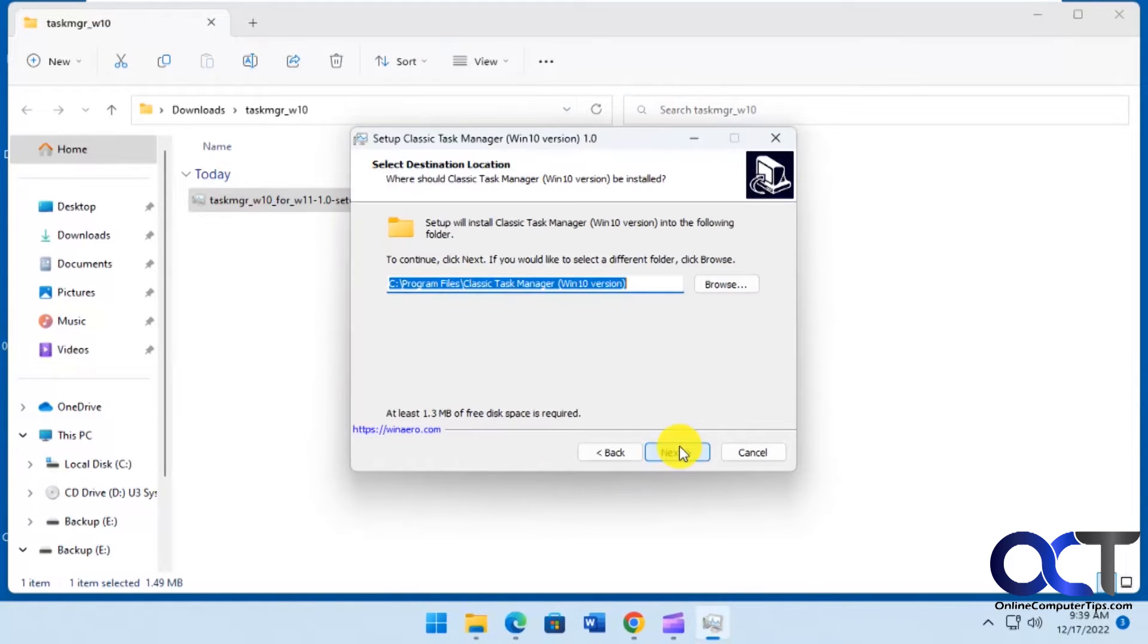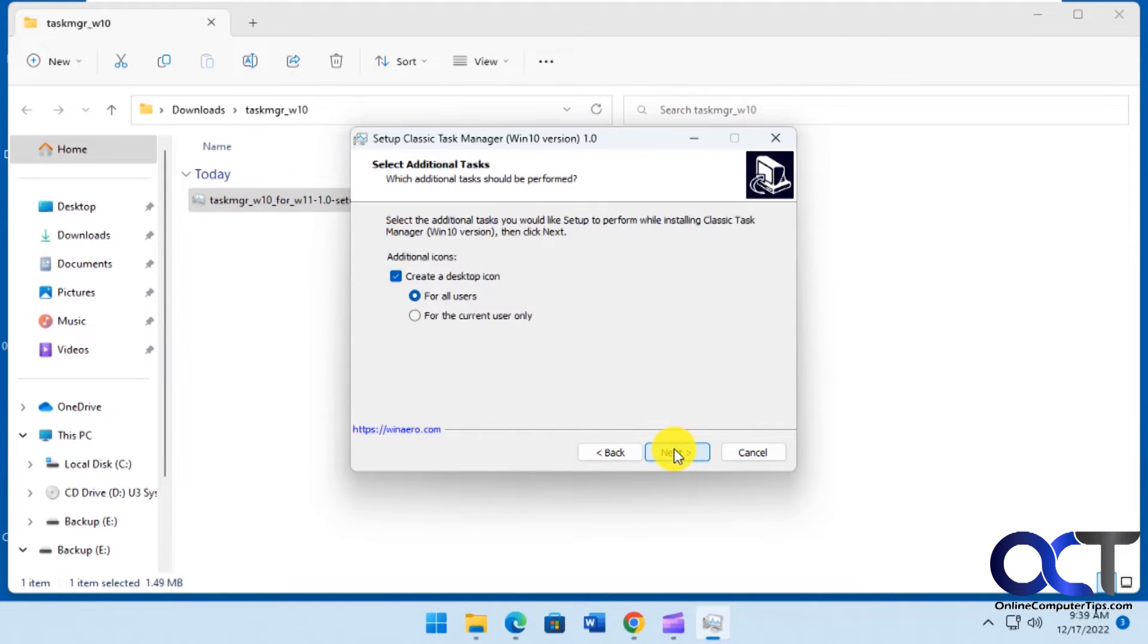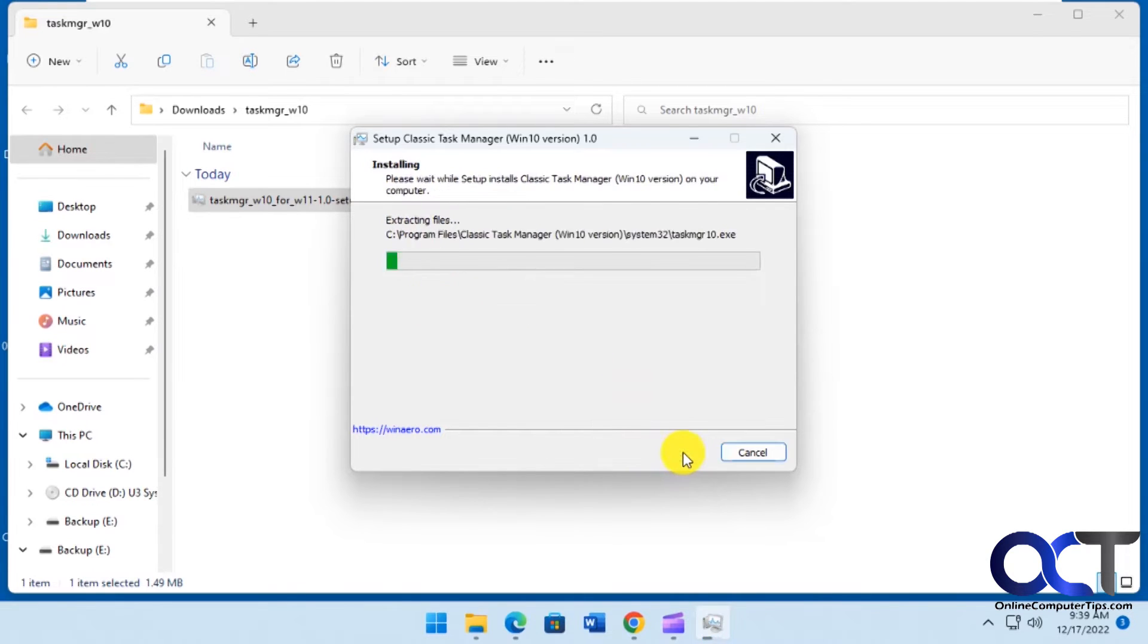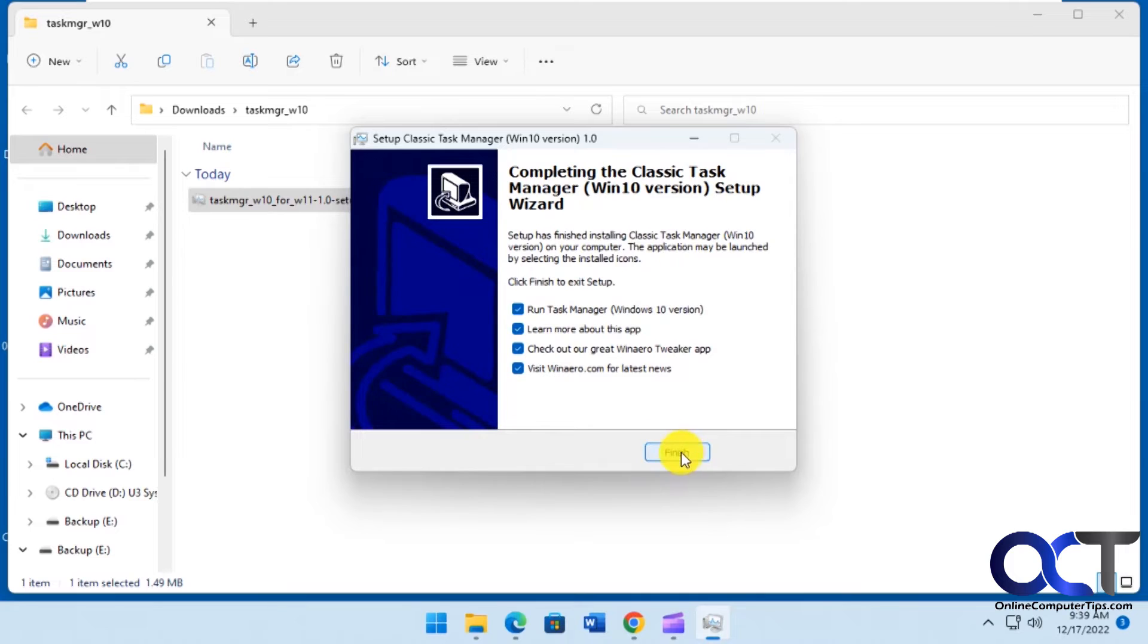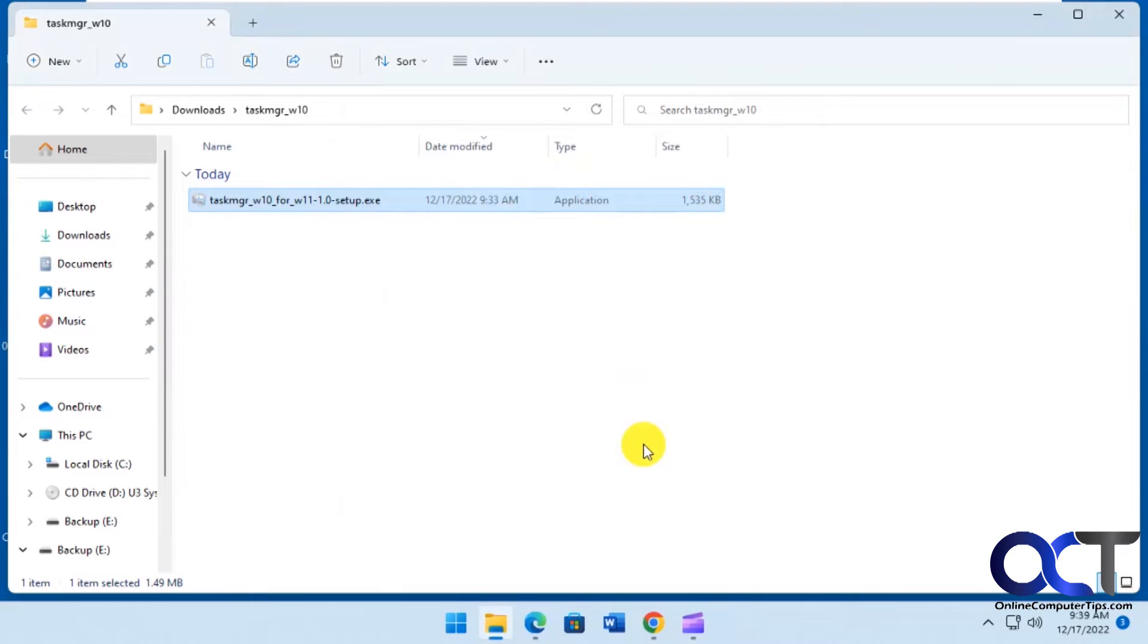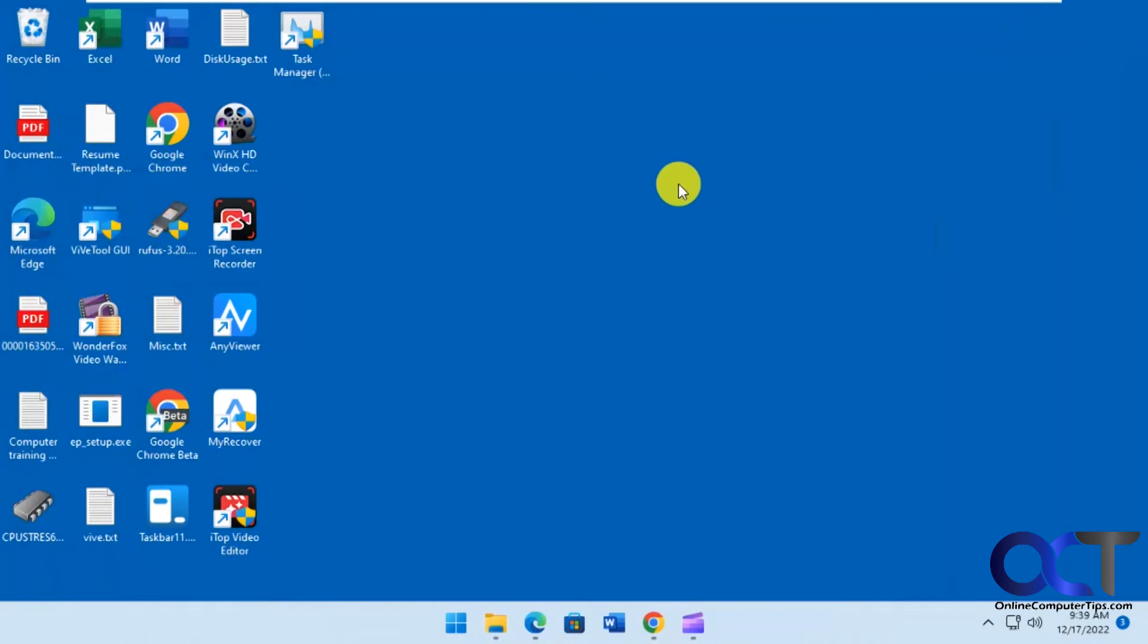Okay, click on next. It's a typical installation. You could do all users or just for this user. Desktop icon if you want. Then if you want to, I'd uncheck these when you're done here. And then you got a shortcut on your desktop. Task Manager for Windows 10.